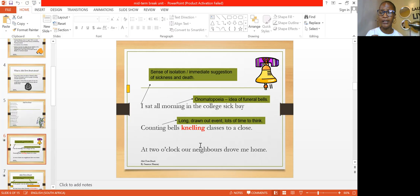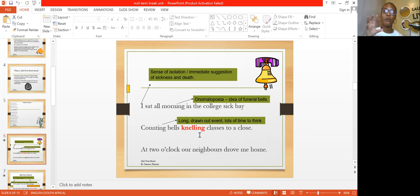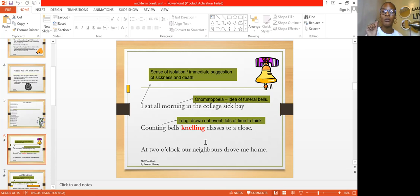A bell will normally ring, but in this case a bell does not ring — it is knelling. The word 'knelling' is a sound used in the olden days, especially in church, to announce death. So already from the first three lines of the first stanza, we can see something is not right. There's an element of a somber, sad mood — the speaker is in the college sick bay, not feeling well, and in the midst of that, he is counting the bells that are knelling. The figurative expression here is onomatopoeia.